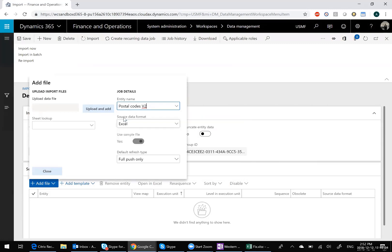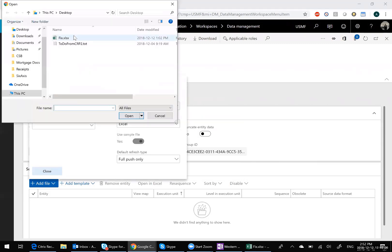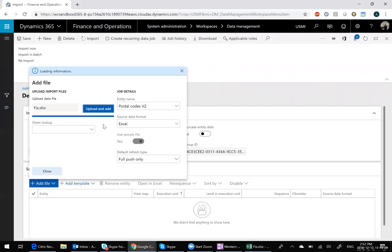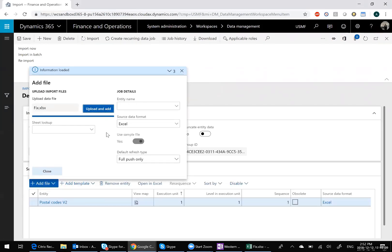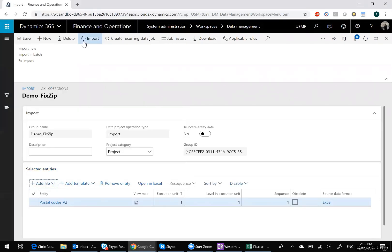Postal codes, there we are. And I'm going to map this and then I'll go ahead and import.